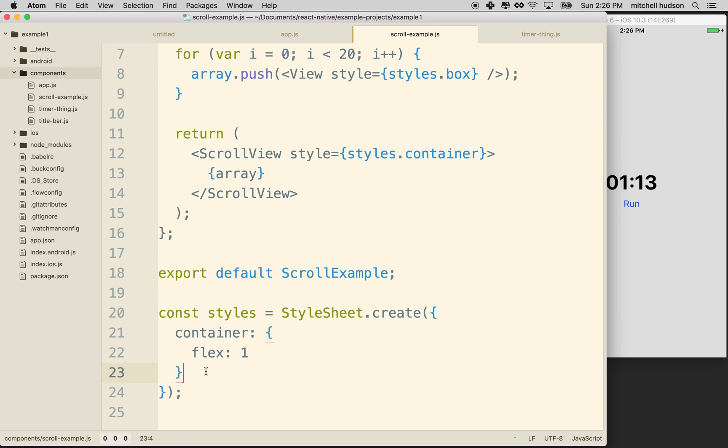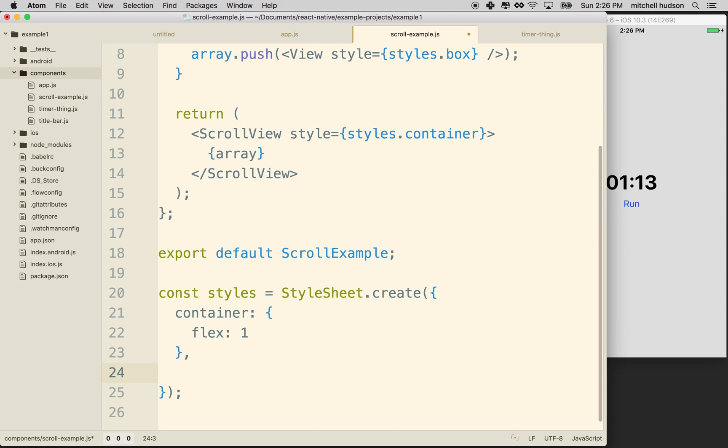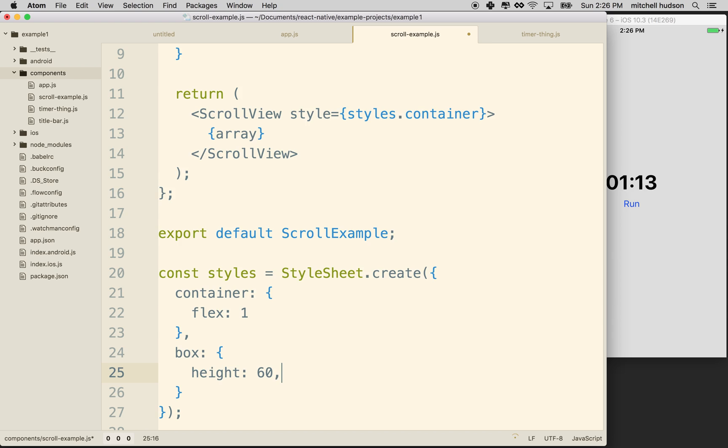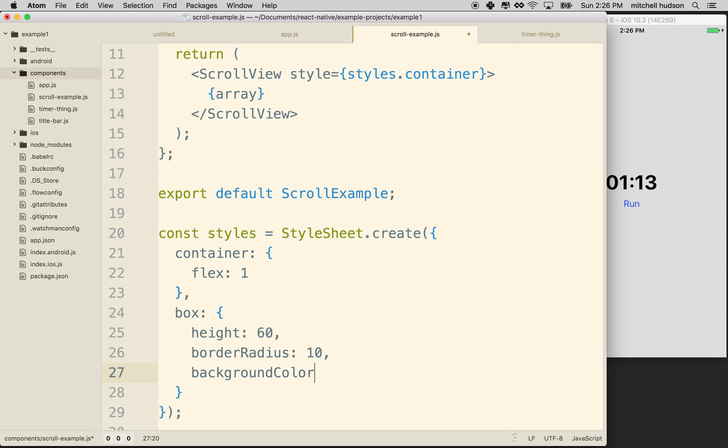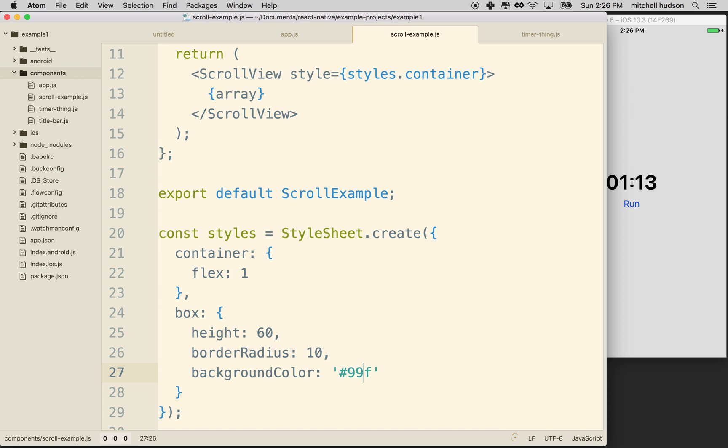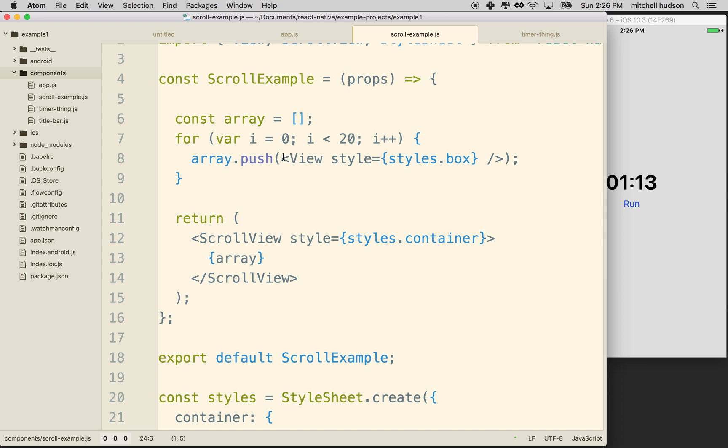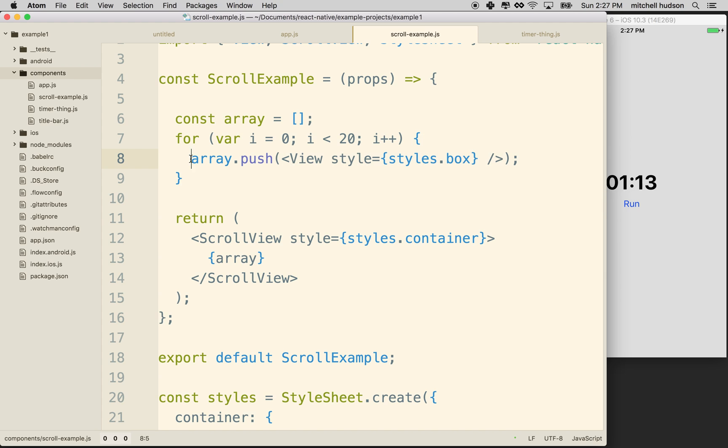Now I don't have a box style yet or a box object in my style sheet. So I'll go to the bottom here, put a comma, say box colon, and say you are going to be height of 60 and border radius of 10 and a background color of that. I don't know what color that is. We'll just guess. So now we've got box here. We've got all of our views here have the style box. We're pushing them all into the array, and the array is going to iterate through them all and display them all here.